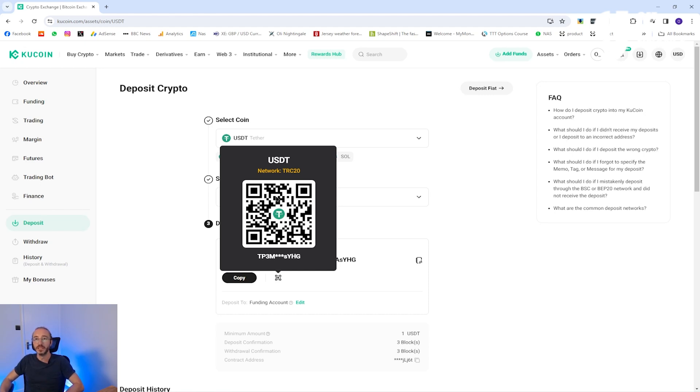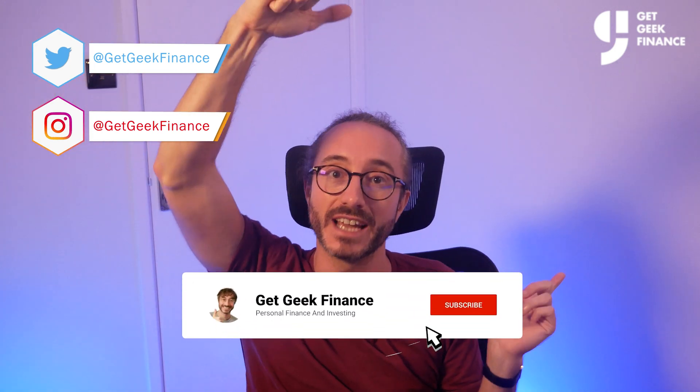If you've got any value from this video then please smash the like button and don't forget to subscribe as I upload new finance and crypto related content every week. Now that you've got your wallet address you may be wondering what's the difference between a coin and a token, so I recommend watching this video next. It's been Ollie from Get Geek Finance, thanks for watching and I'll catch you in the next one.